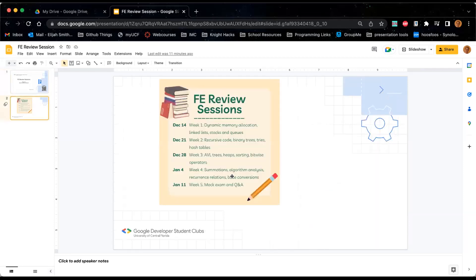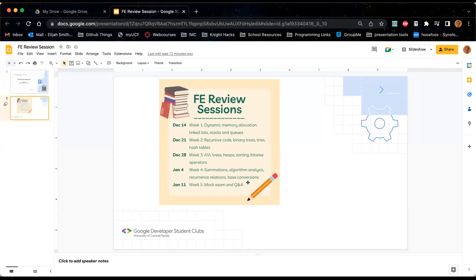As I was rightly corrected earlier, this is the third week of review. This week we're going to be covering AVL trees, heaps, sorting, and bitwise operators. Next week we'll get into some of the more mathy topics, and then the first week of January, during the first week of school, we'll do a practice exam and leave it open for questions. That Saturday will be the date of the next foundation exam, so that'll be a great opportunity to ask any burning questions at the very end.